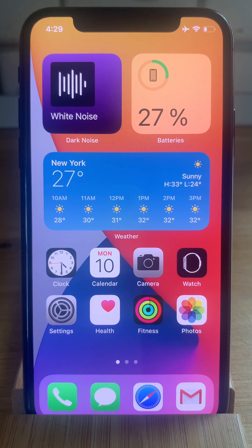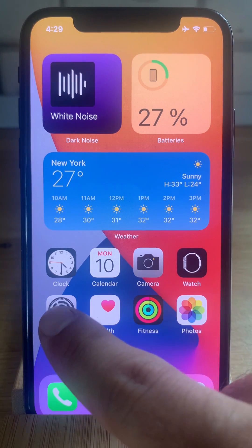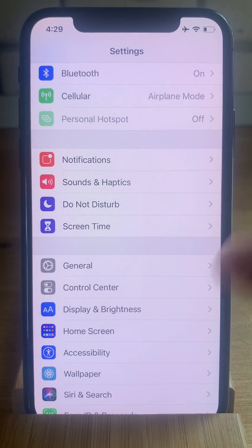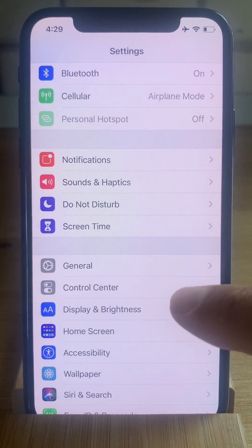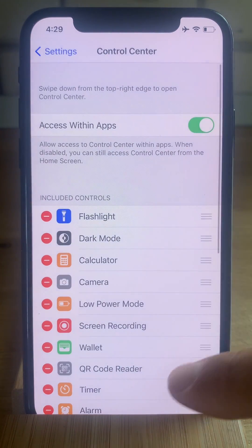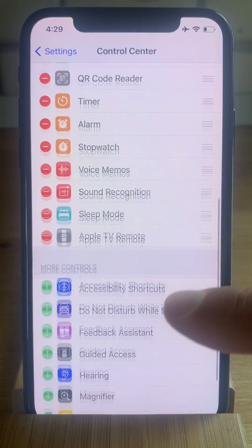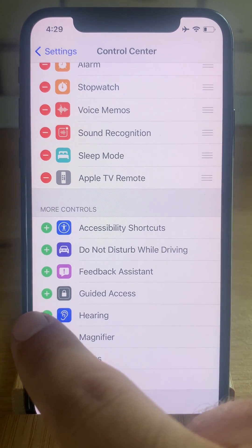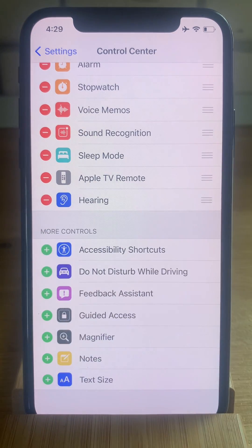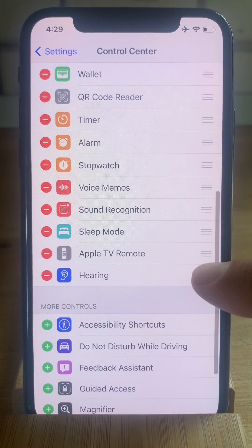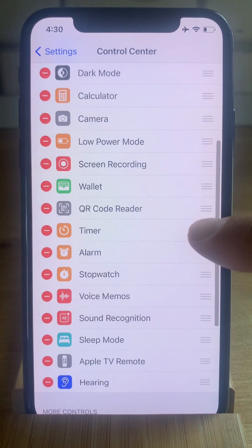In order to achieve this, we have to add the hearing toggle first to the Control Center. Tap on Settings, select Control Center, scroll all the way down to the More Controls section, and add the hearing toggle. Let's bring it a bit higher in the list.